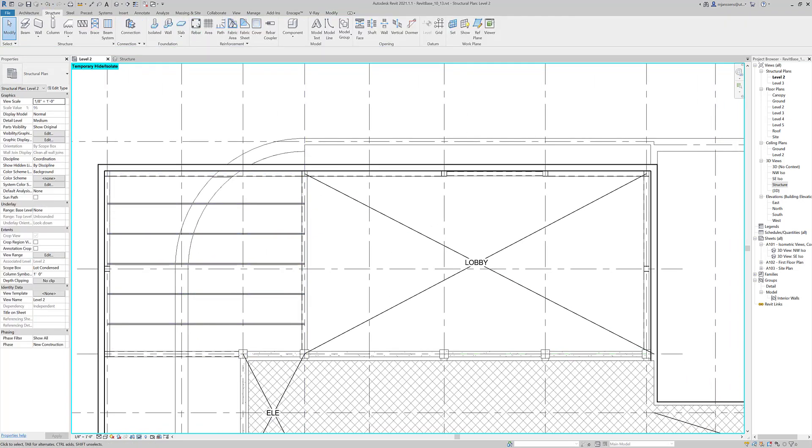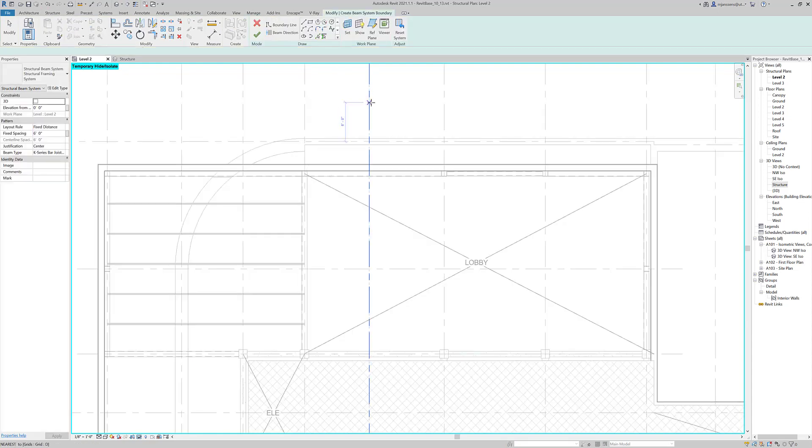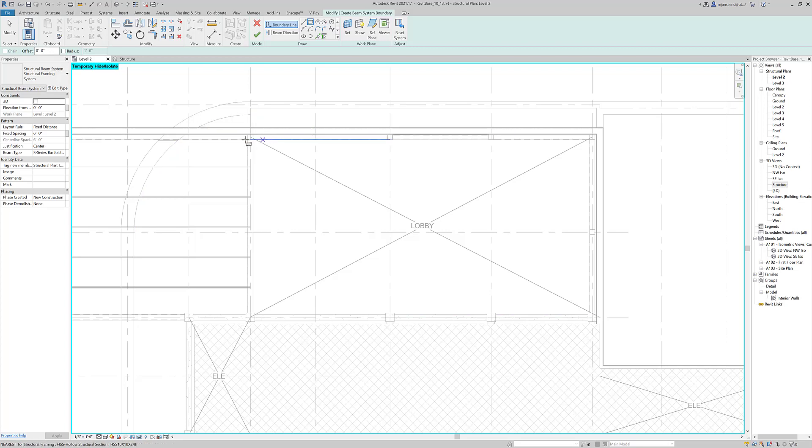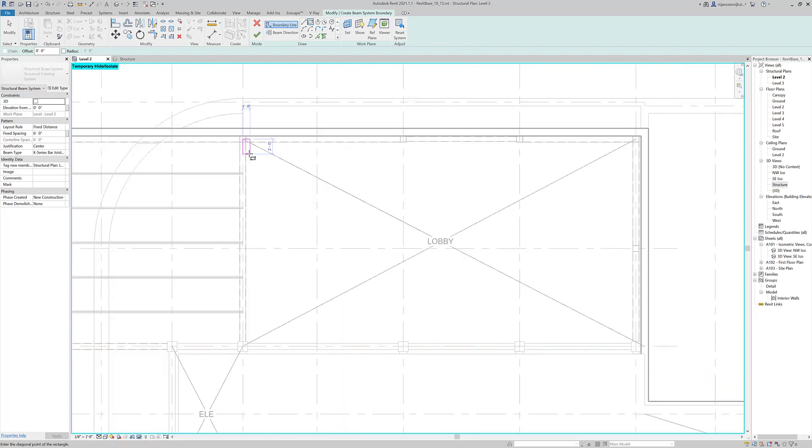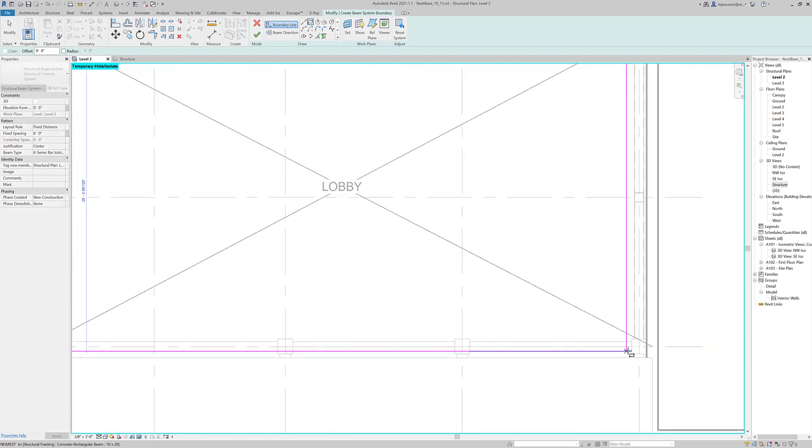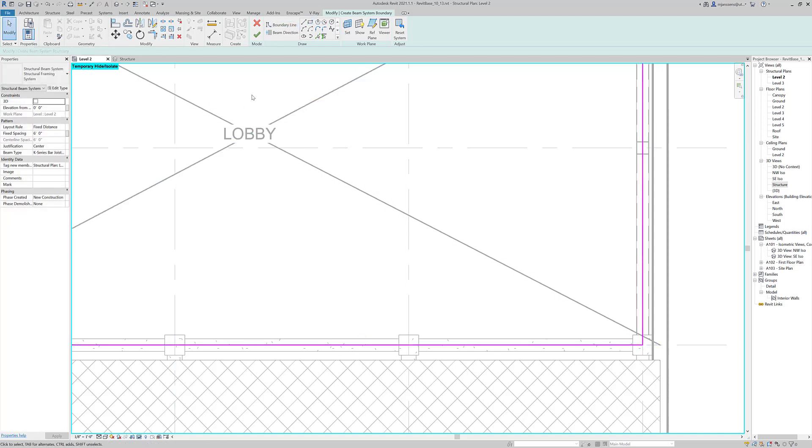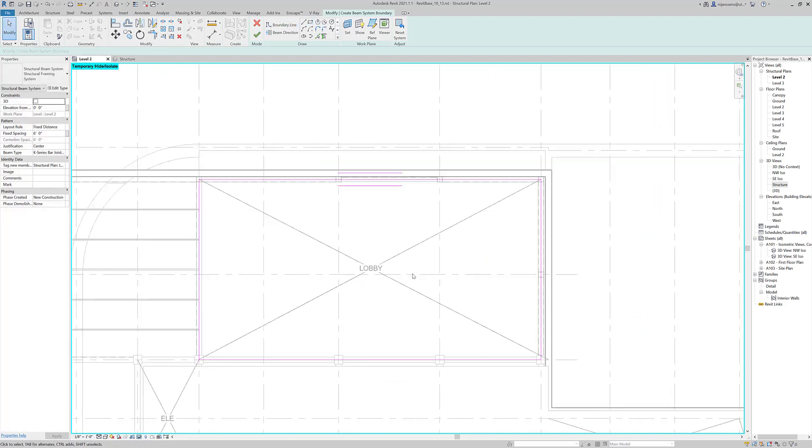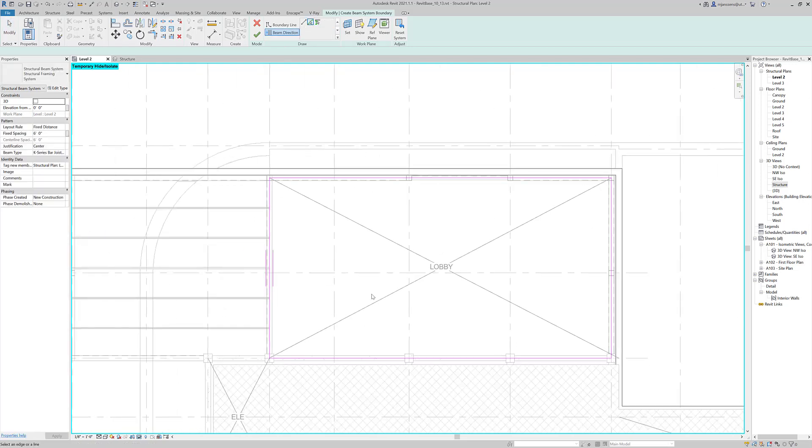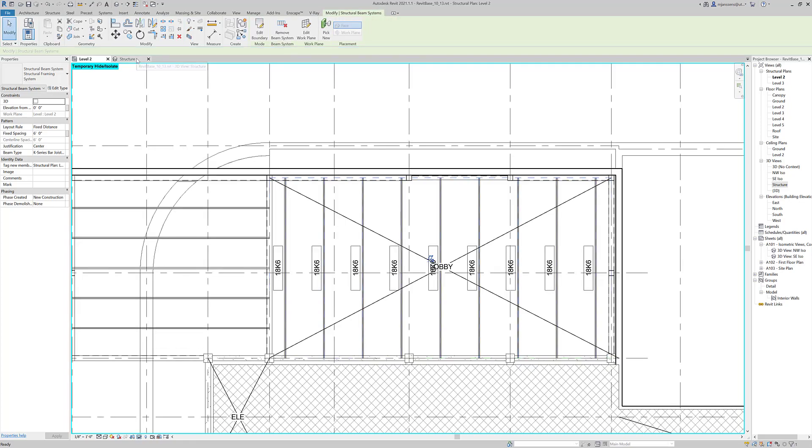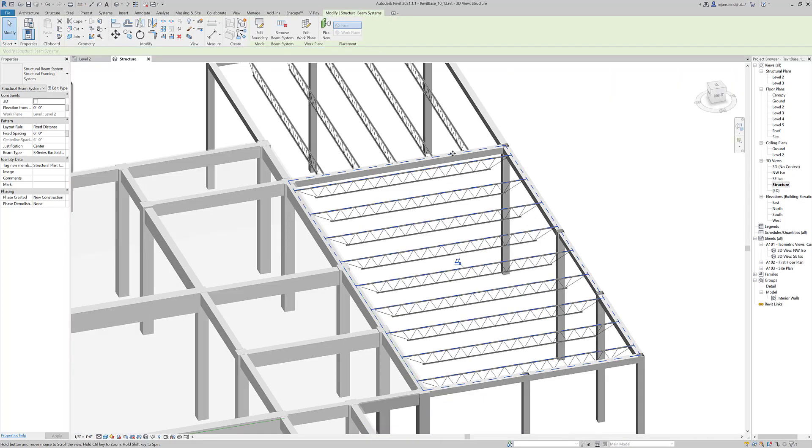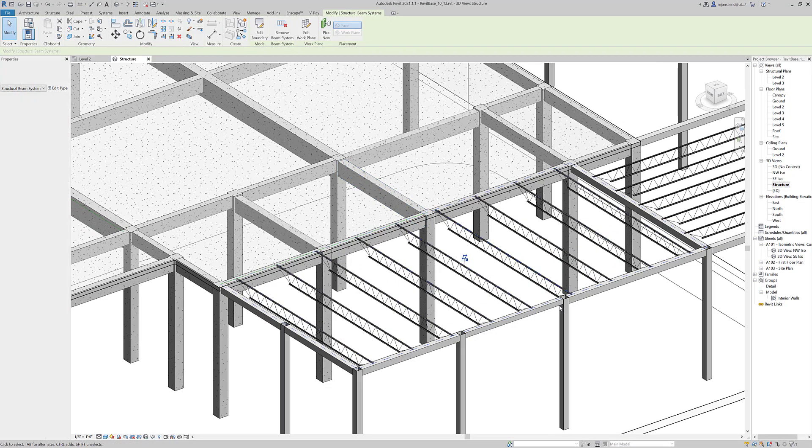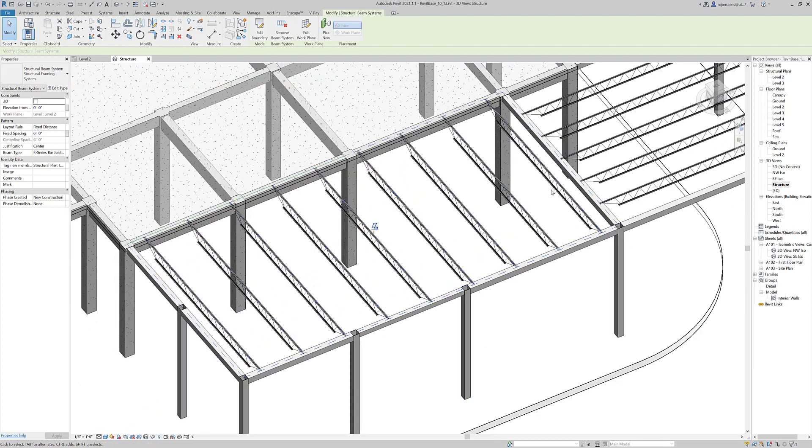So I'm going to go to structure beam system, and we're going to draw a sketch. So I don't have to actually select anything, I don't have to frame anything out first. I can just draw in a sketch. We can change this later, keep in mind. And the beam direction will auto-populate. I'm going to change it to this direction. I'm going to hit check.